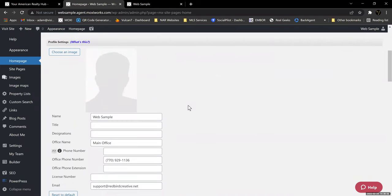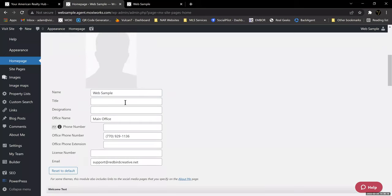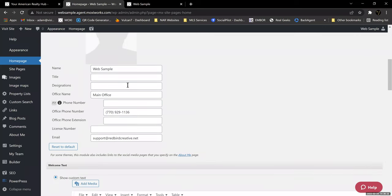Then the next thing down is our profile settings. Remember, it pulled your profile information from your roster information. You can come in here and overwrite all of that information — put a different headshot, change the name, change the title, any designations. You can basically overwrite anything that is already in there. It doesn't change it in roster — it only changes it here for your website. If you go and change it in roster first, it should actively populate over to this.